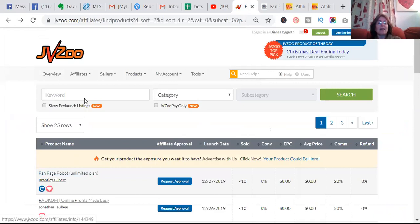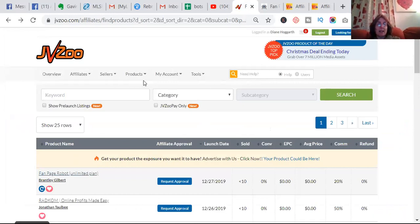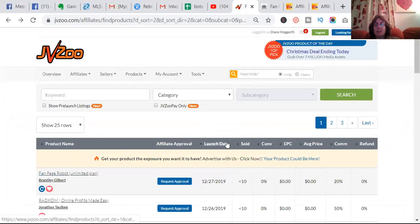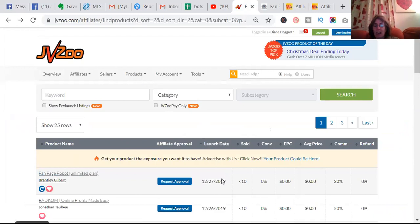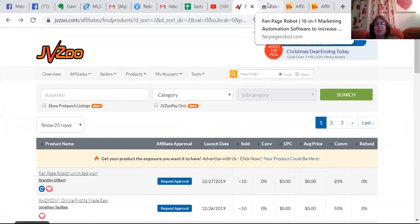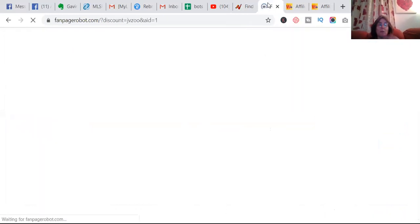JVZoo is the other one. If you go into the products, I've actually clicked on the launch date, which is today. And I've actually clicked on this Fan Page Robot, and this looks quite good as well.